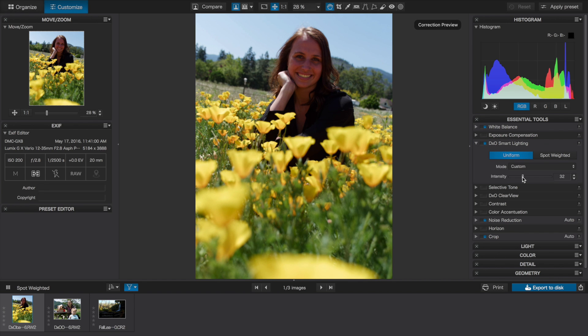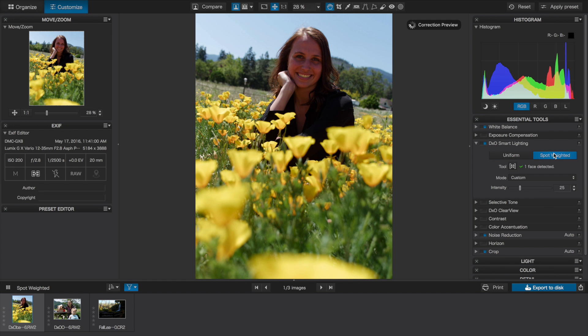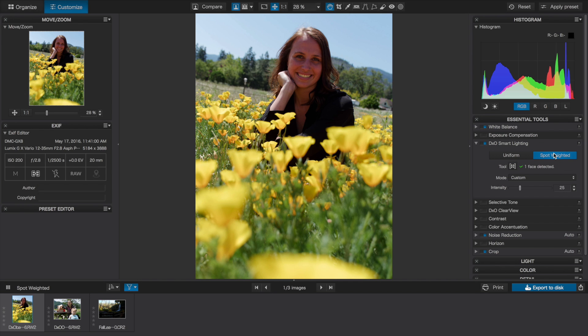However, if we take it too high, the contrast flattens out. But if we turn on spot-weighted, the software detects the face, shown in this indicator here, and it uses that area, or technically that region of interest, to determine the most appropriate tone map, which is then applied to the entire image.